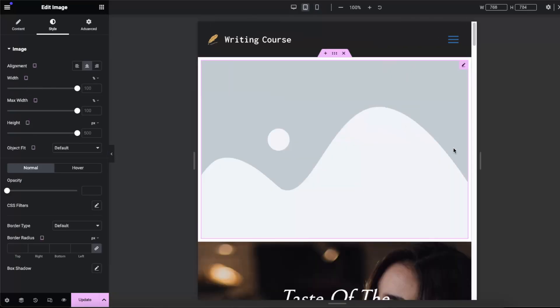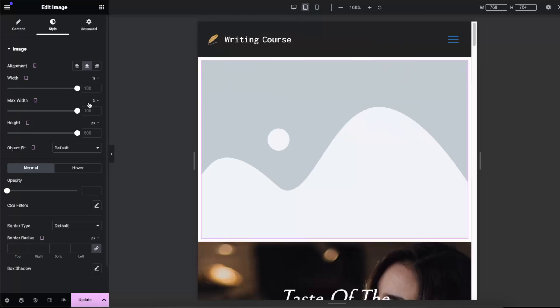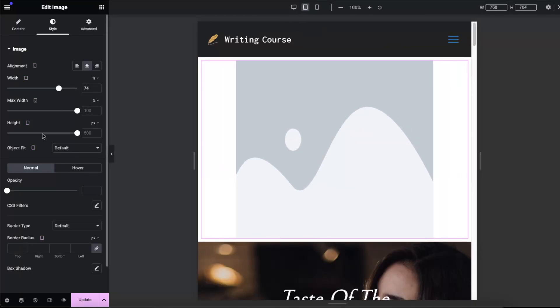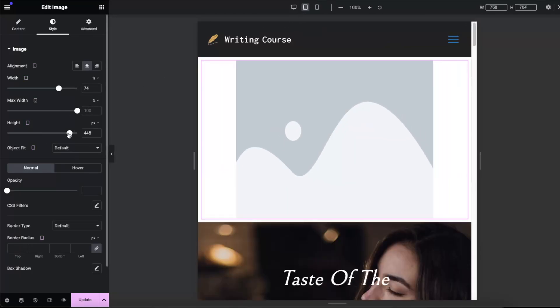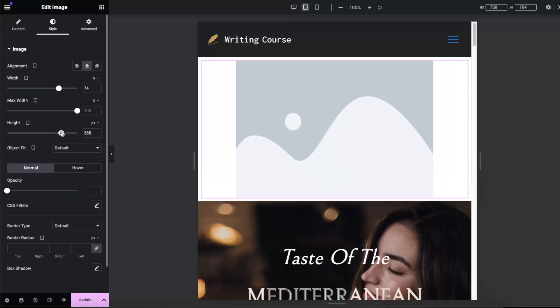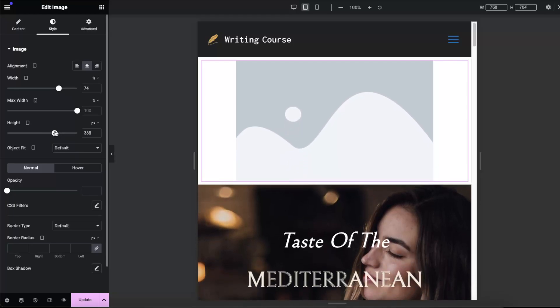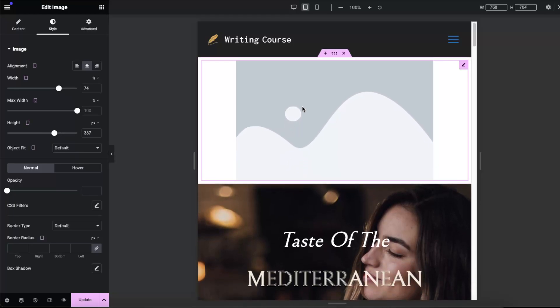Now you can change this to tablet, and as you can see it leaves the same as on desktop. So for example on tablet you also may want to do a little bit of width and height changes.